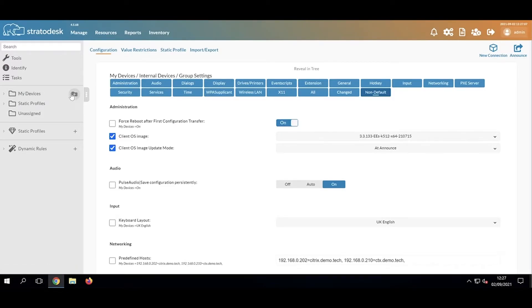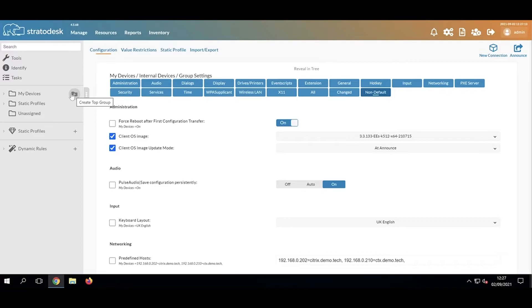But if we were to create another top-level group, we'd have to recreate those settings again. The way we can overcome that is with what we call static profiles.